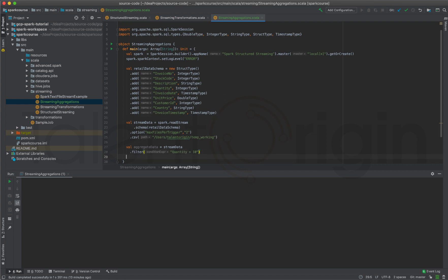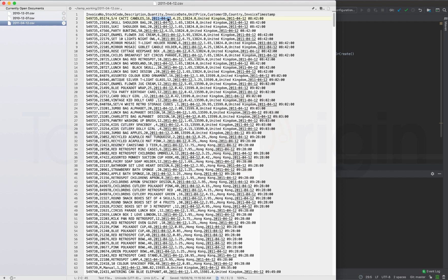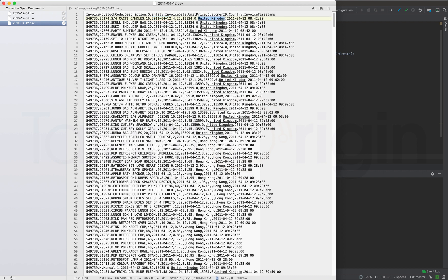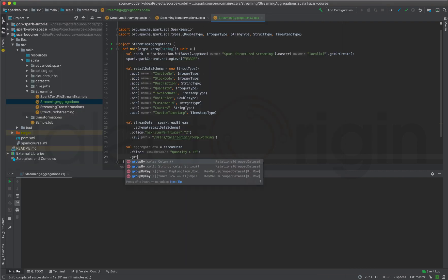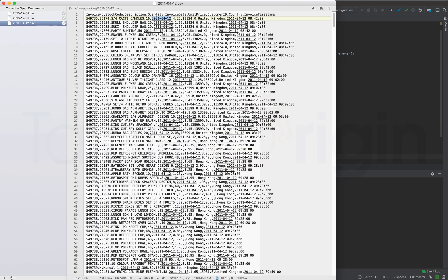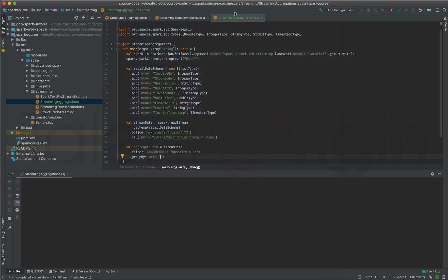To apply aggregations, the kind I'd like to apply is country-wise total sales per date — for every invoice date I'd like to get country-wise total sales. For example, on the 12th of 2011, I'd like to know which country made how much sales on my retail store. To do that, I have to group by my stream data based on invoice date as well as country.